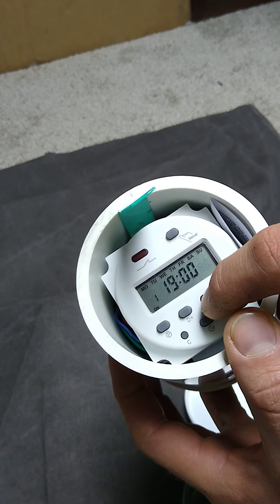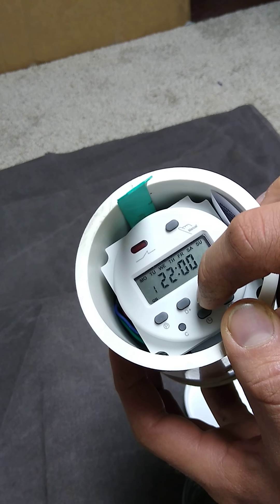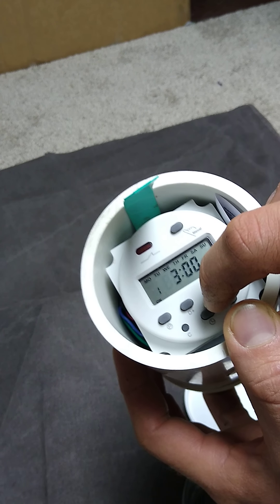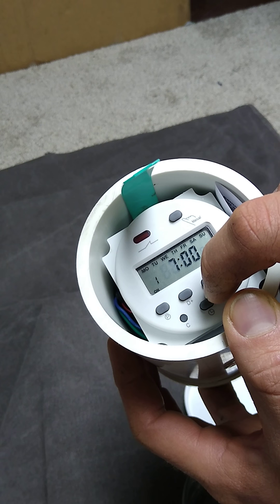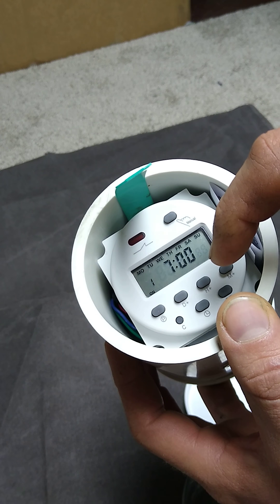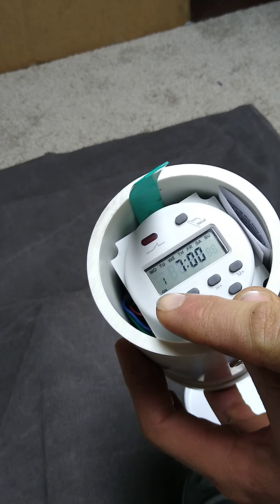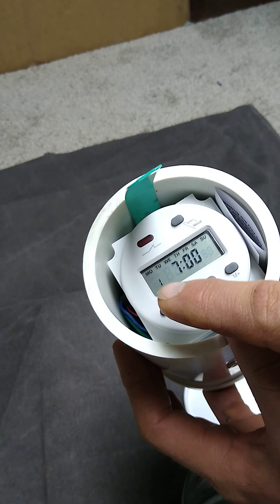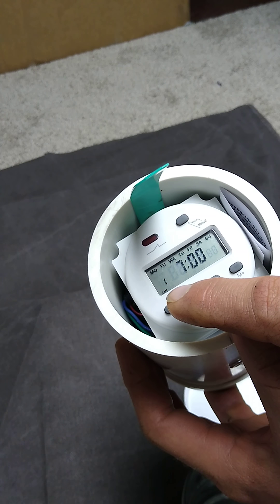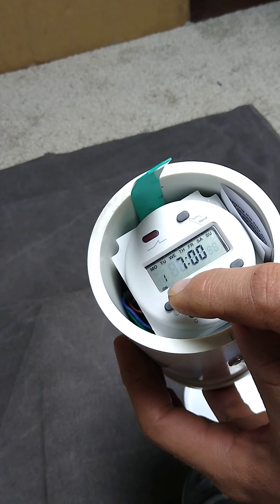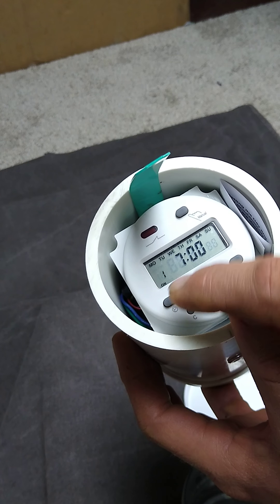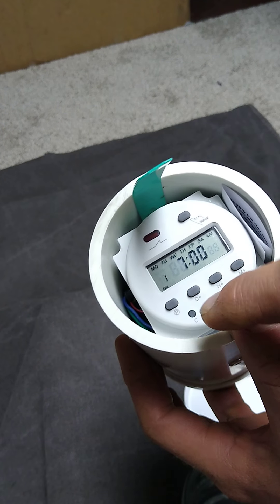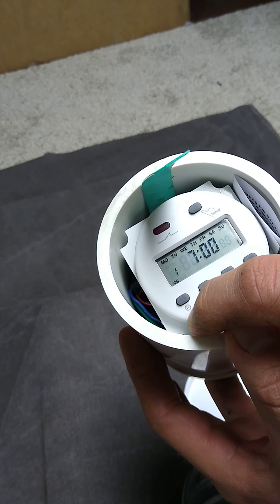So then we'll come over here to hours and cycle that over to 7, as we want it to turn on at 7 in the morning. Now we want the off for that time 1. Its off time needs to be 7:01. So let's go ahead and do that.